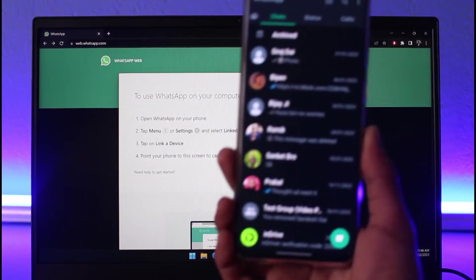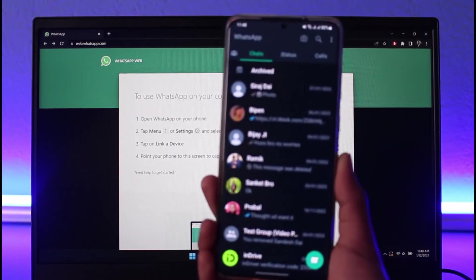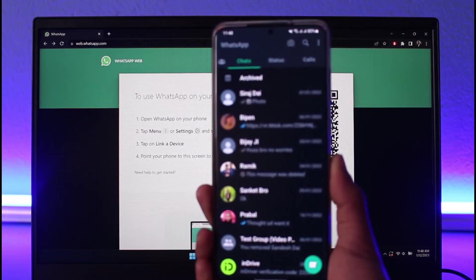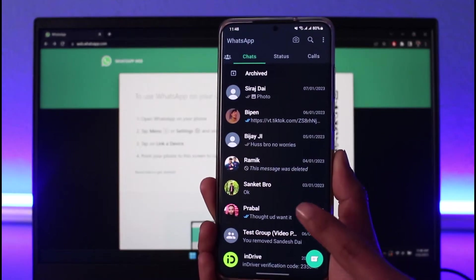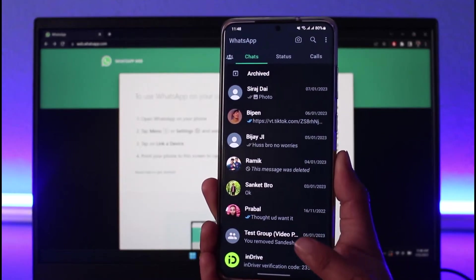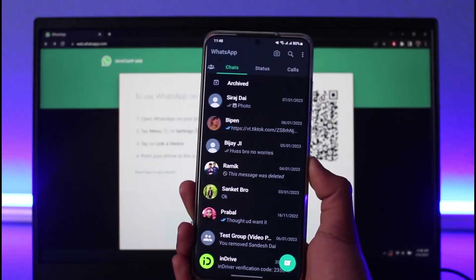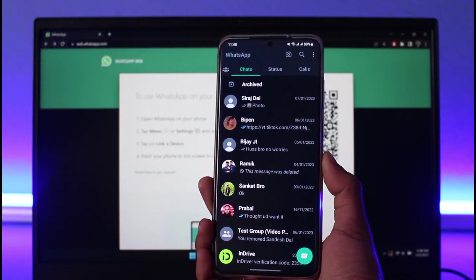Now we have to scan this QR code using the WhatsApp application on our phone. So in order to log into this very account which is logged in on my phone to my WhatsApp Web as well, what I need to do is first of all open WhatsApp.